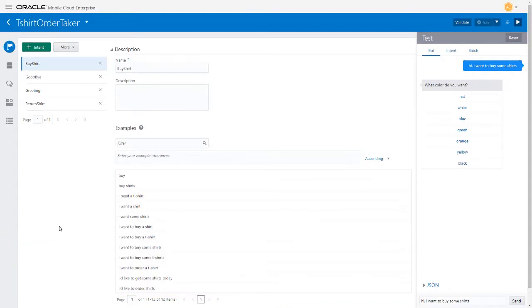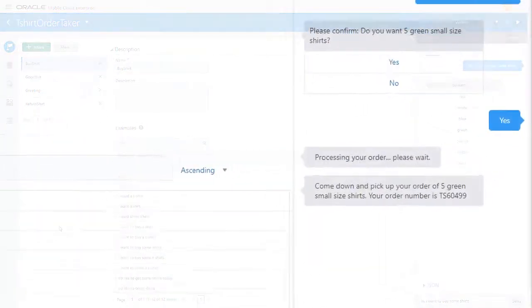Custom components allow your bot to communicate with back-end systems, such as an inventory system.